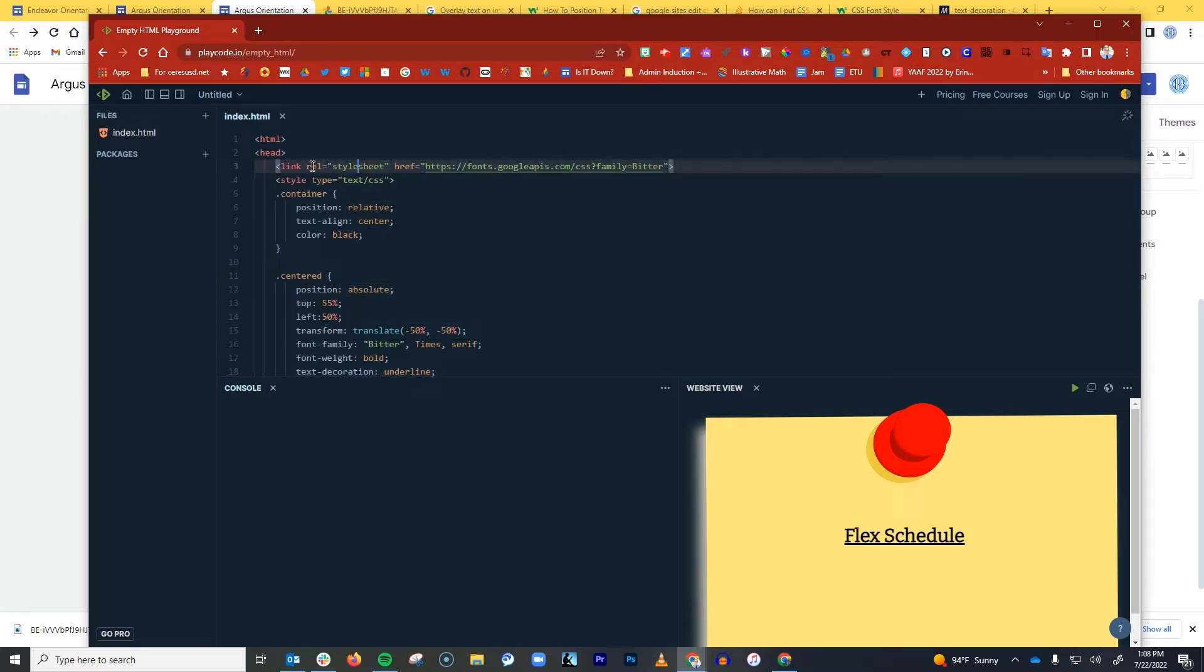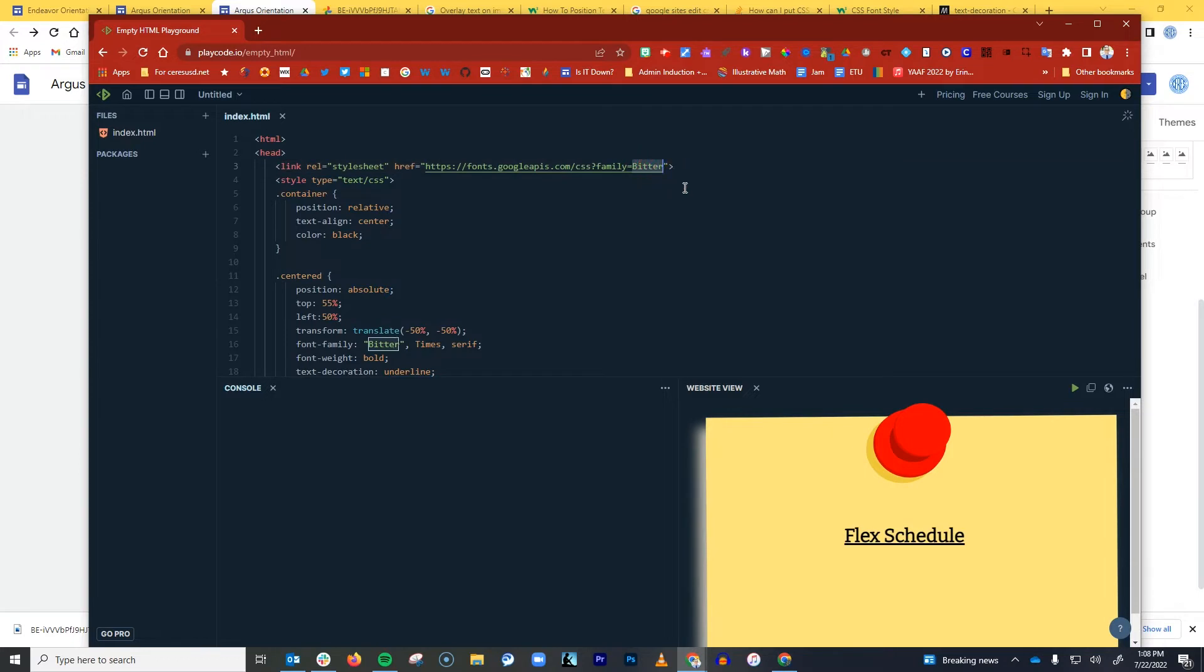First of all, I have a reference to call the Google Font API for the specific typeface that I want, which in this case is Bitter.